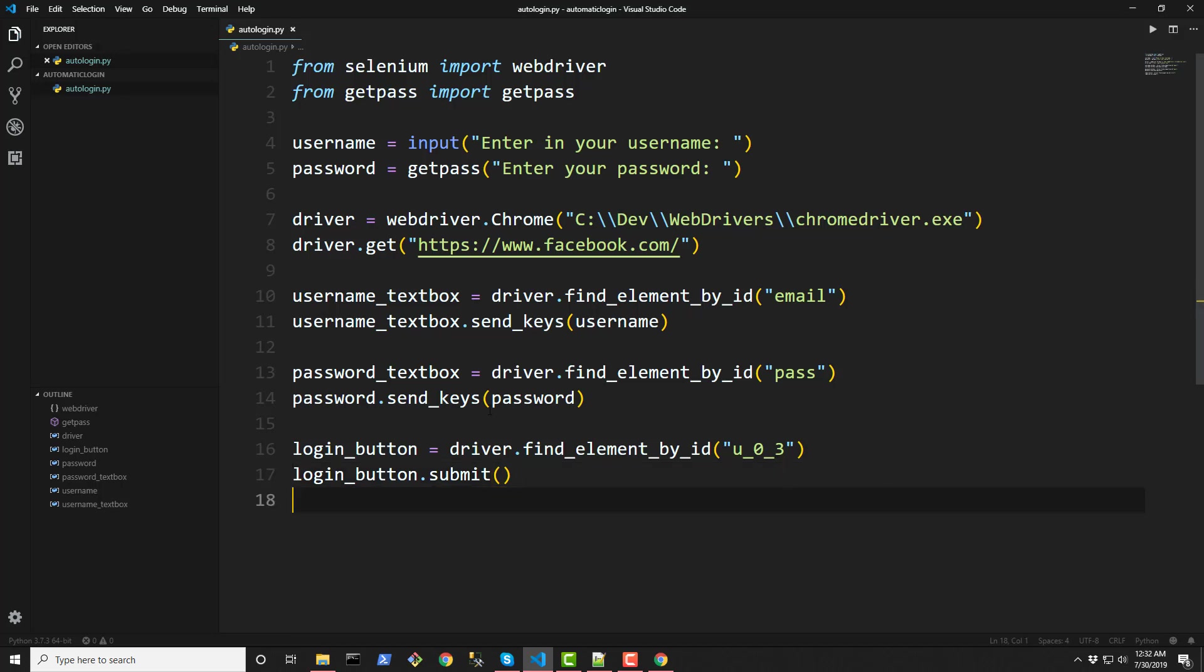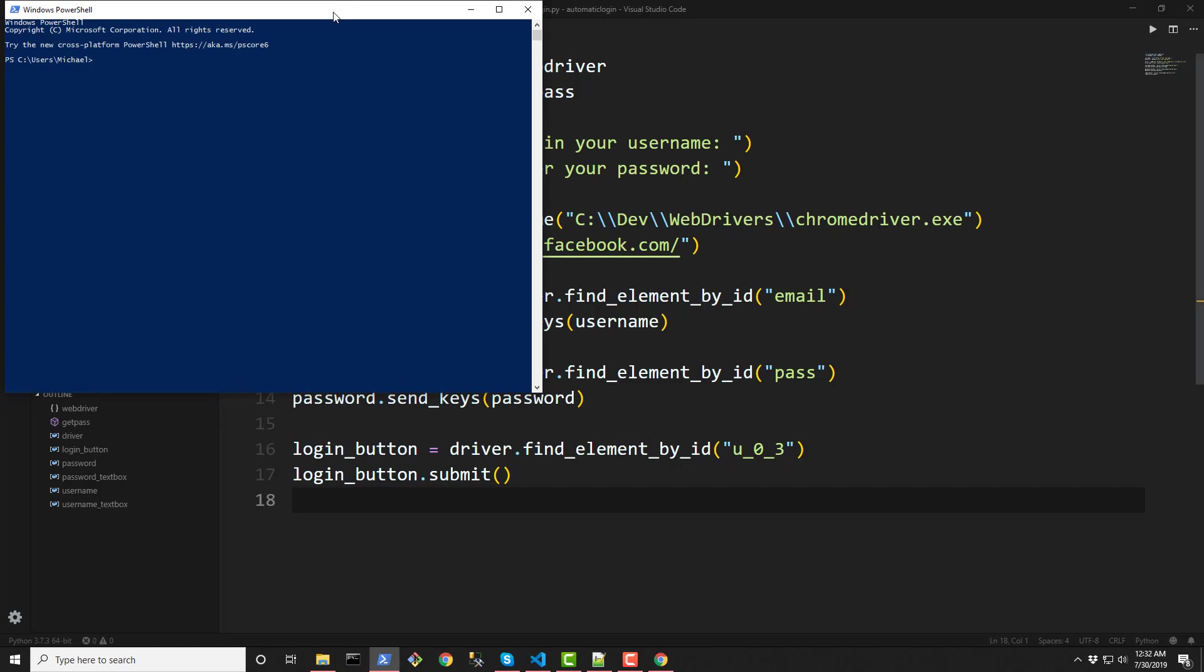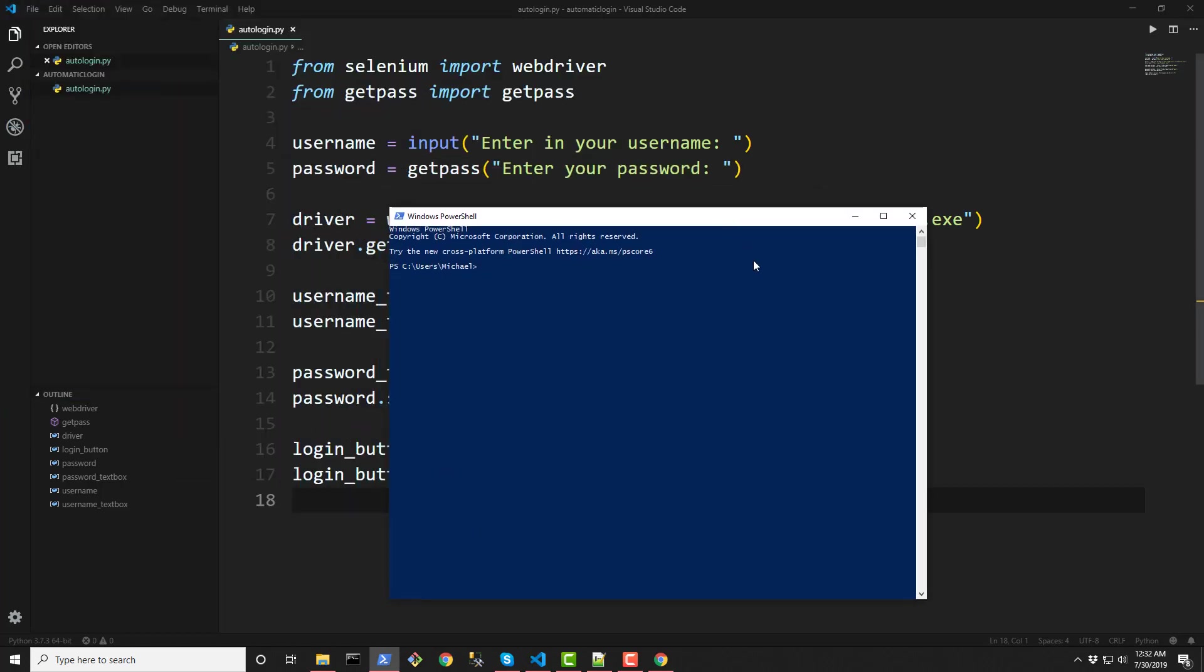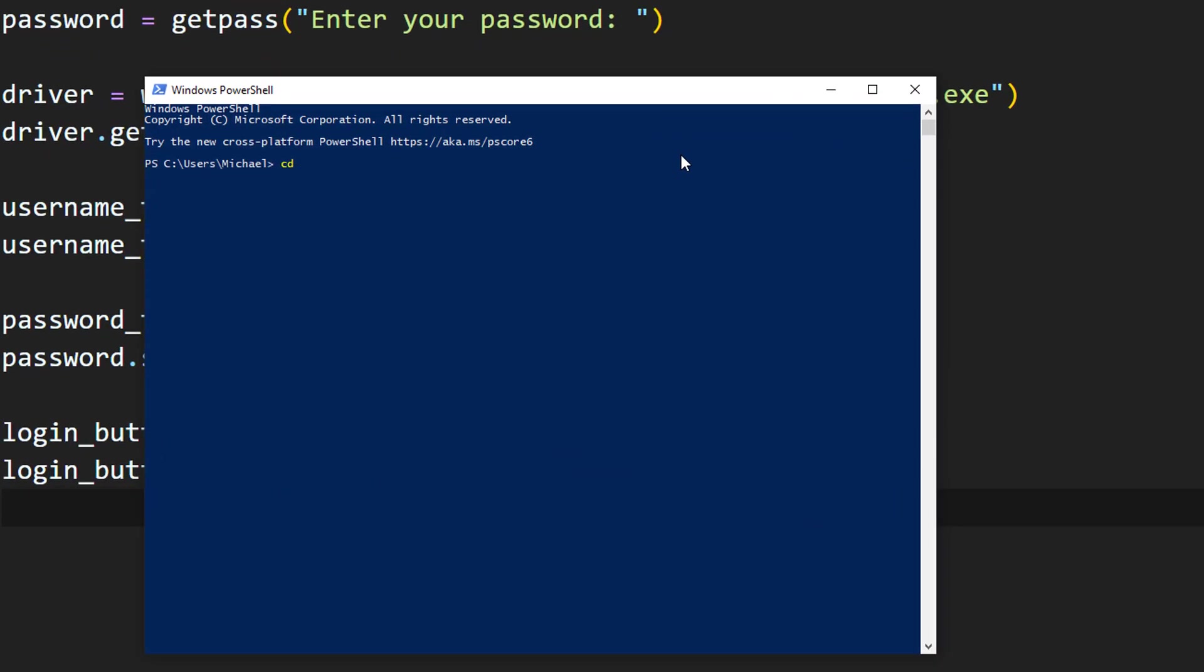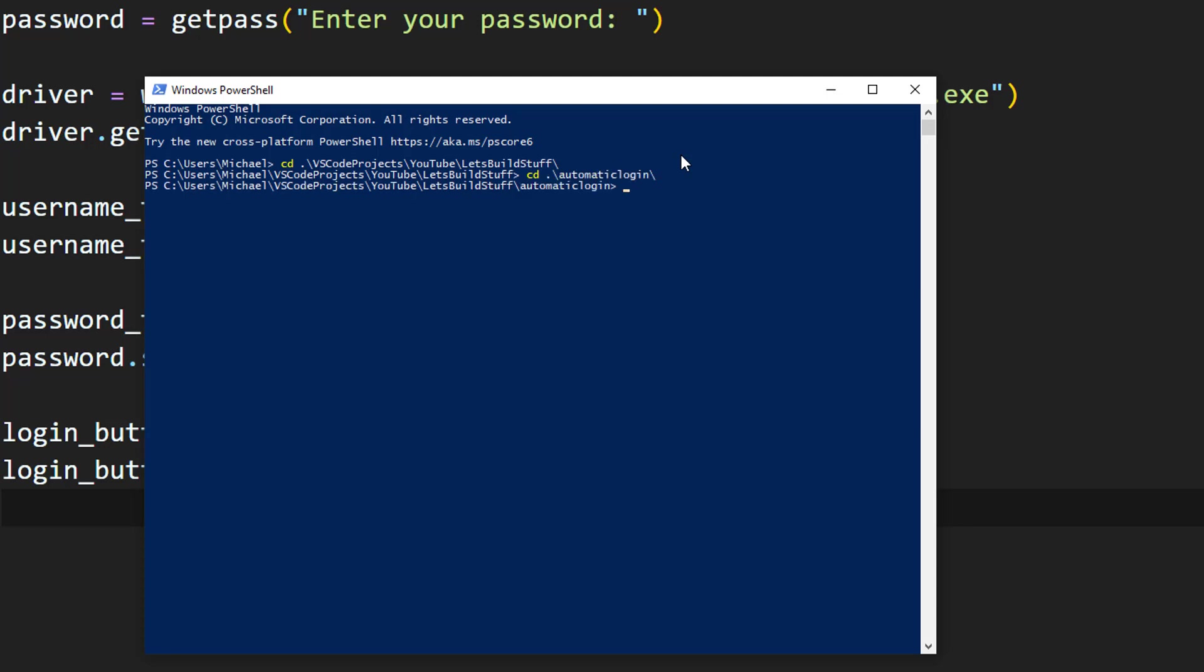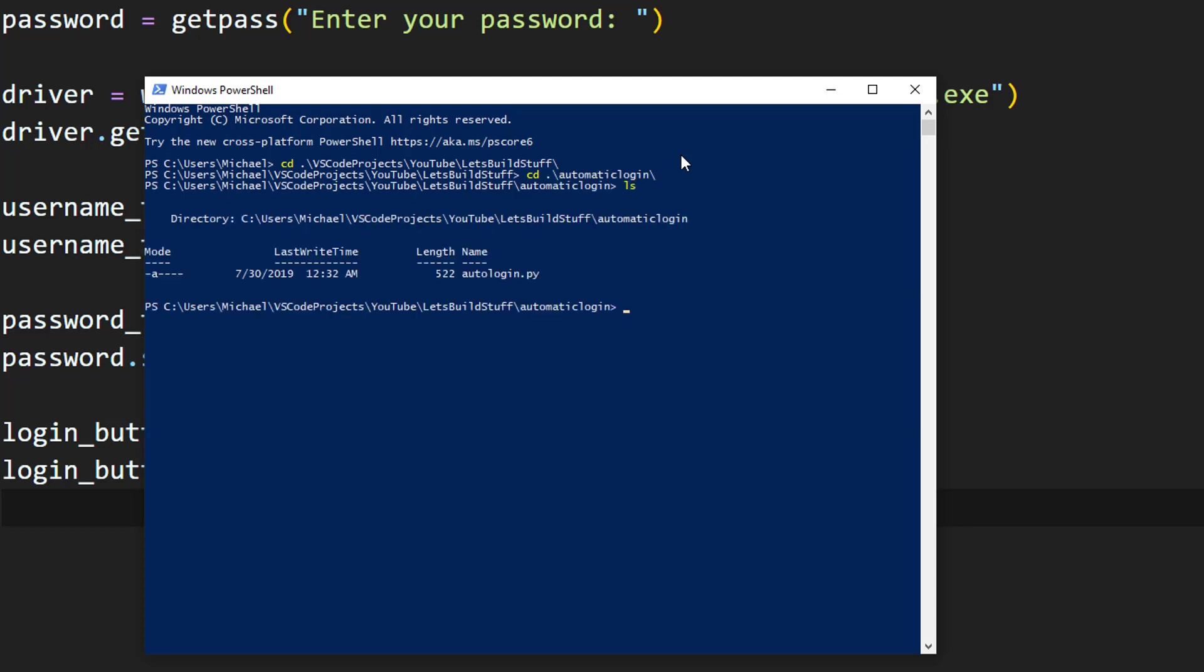And with this 17 line of code, I believe everything should be done. So let's go ahead and test out our script here. I'm going to open up PowerShell. Navigate to my working folder. So I have it in VS Code projects in my YouTube folder. And then in my let's build stuff folder for videos that I create for this sort of tutorial. So now I am there. And one more. I created a, what is it? Auto. What folder is this? Automatic. Yep. Automatic login.